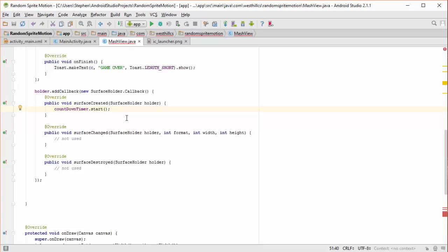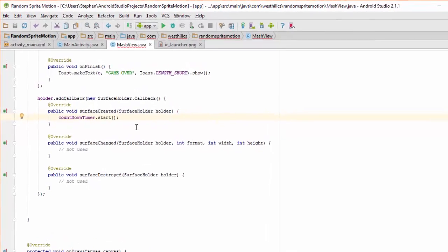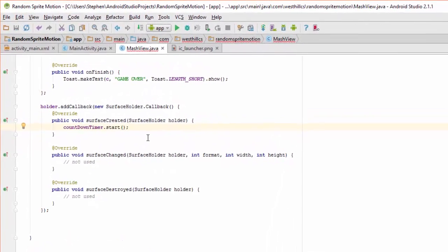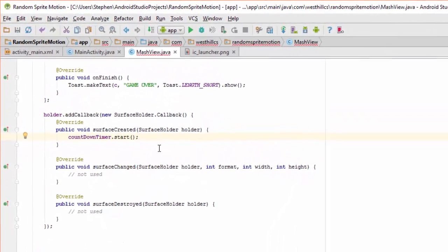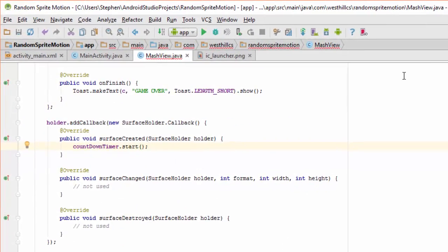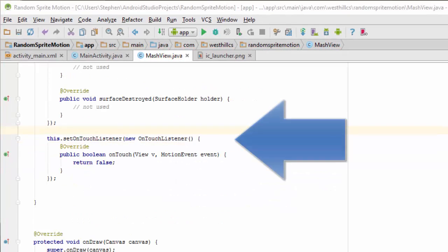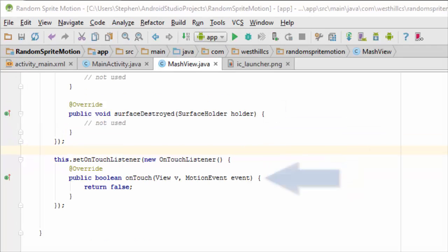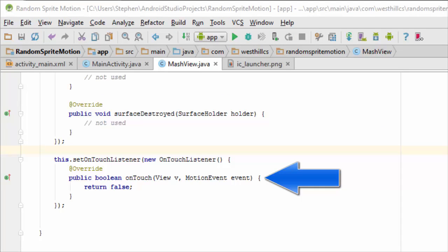The next thing we need to do is add touch capability to our current class. Here I've added a setOnTouchListener to the current object. This onTouch method will be called every time the operating system senses that the user has touched the screen. Inside this method we need to detect if the finger is landing on a sprite currently being displayed, and if so we need to increase the score.